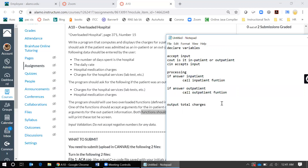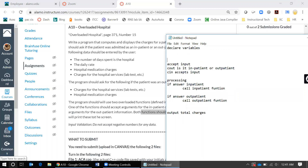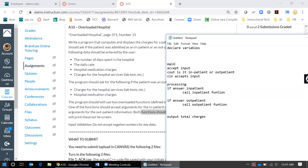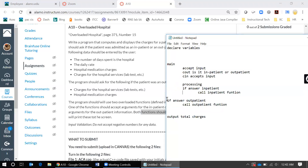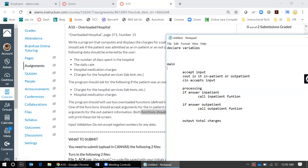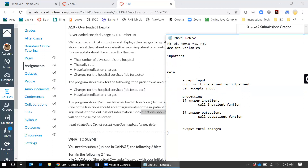Now that we know we need to call functions, that also means we need to create functions. Everything inside the main function needs to be indented for pseudocode. Let's go ahead and add curly braces so we know that all of this is inside the main function. We now know that we have a function called inpatient and another function called outpatient.